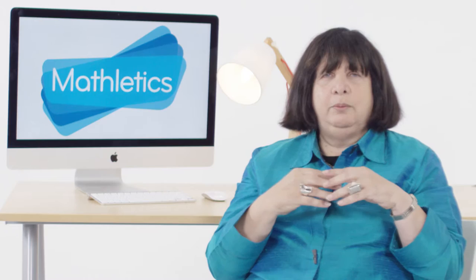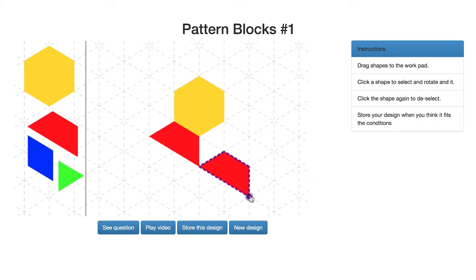We as teachers have to do a better job in that same regard. So you could imagine a design made up of one yellow hexagon and two red trapezoids. If you make that design, it is indeed half yellow in area, but it's not half yellow by number of blocks — there are three blocks and only one is yellow, so from that perspective it's not half.